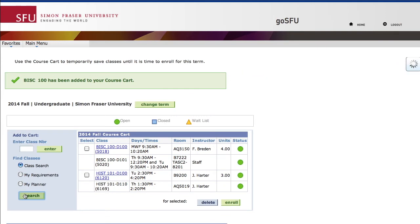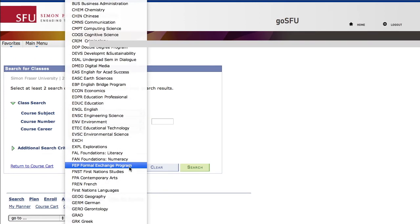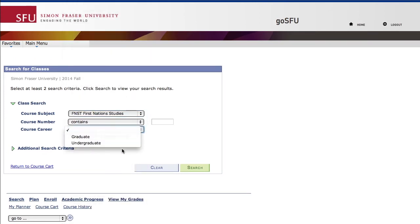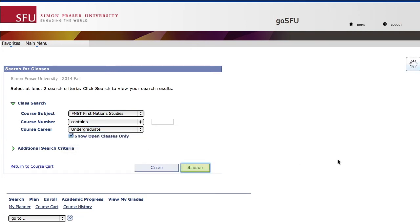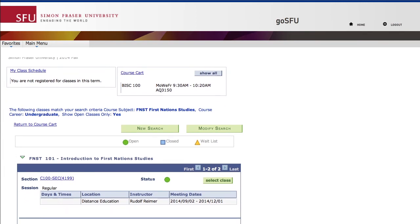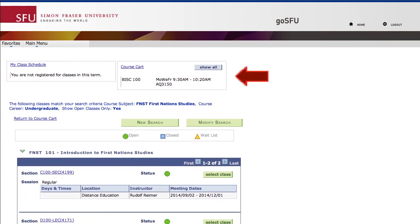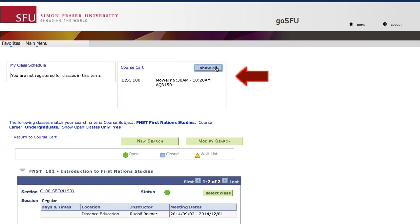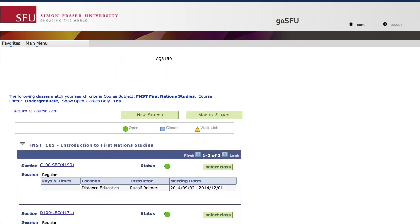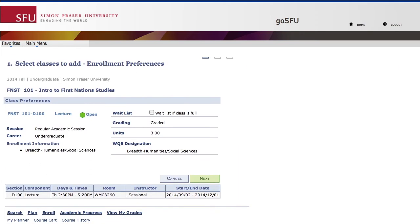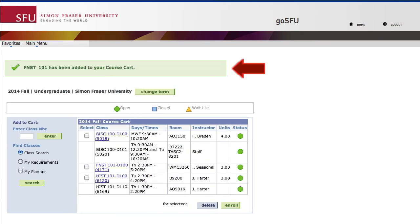Simone is also interested in taking a class in First Nations Studies, so she's searching for a 100 level course. The one she's looking for also happens to satisfy a WQB requirement. As each course selection is added, a list will appear here to help you remember which time slots you've selected. Just click the Show All or Collapse button to reveal or hide them. It looks like this course will work with Simone's timetable, so this course has been successfully added as well.